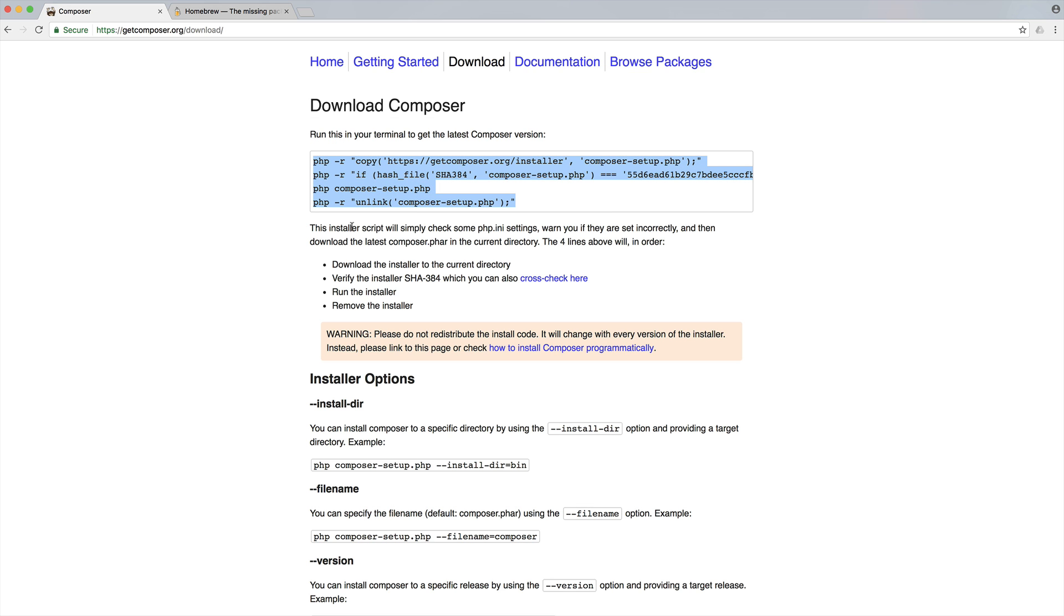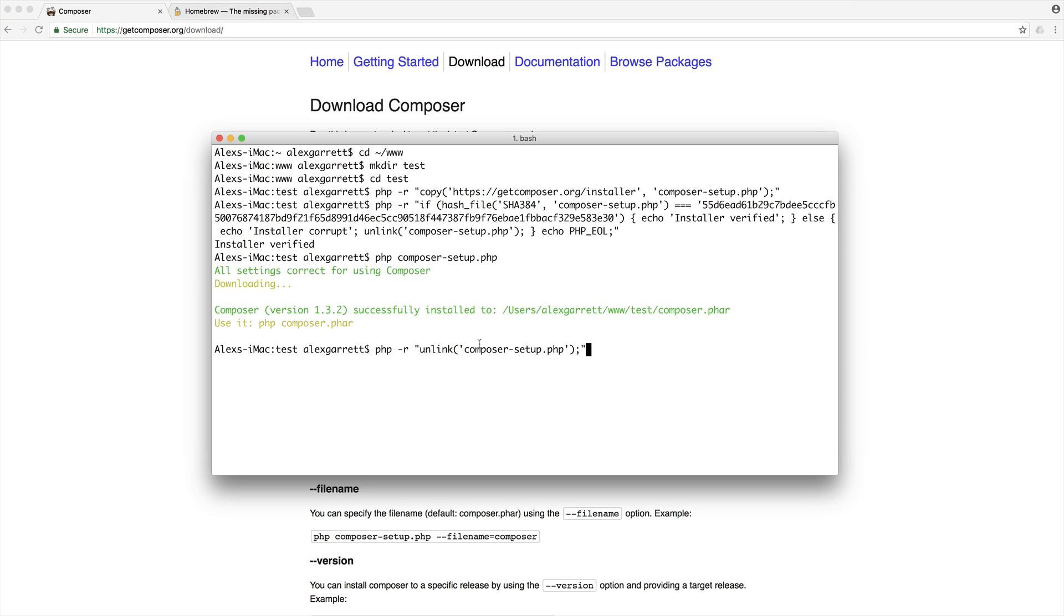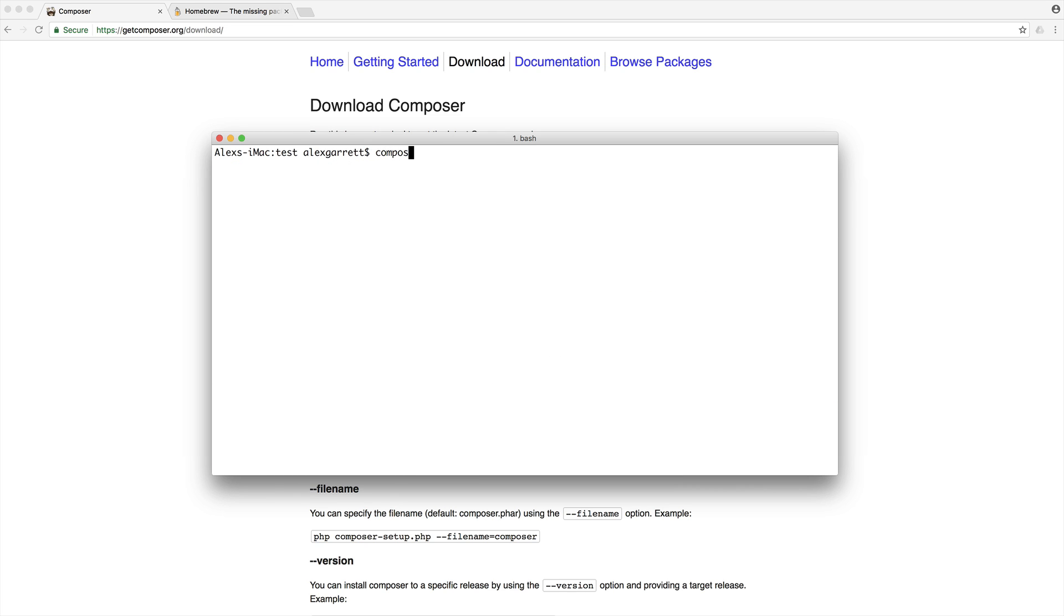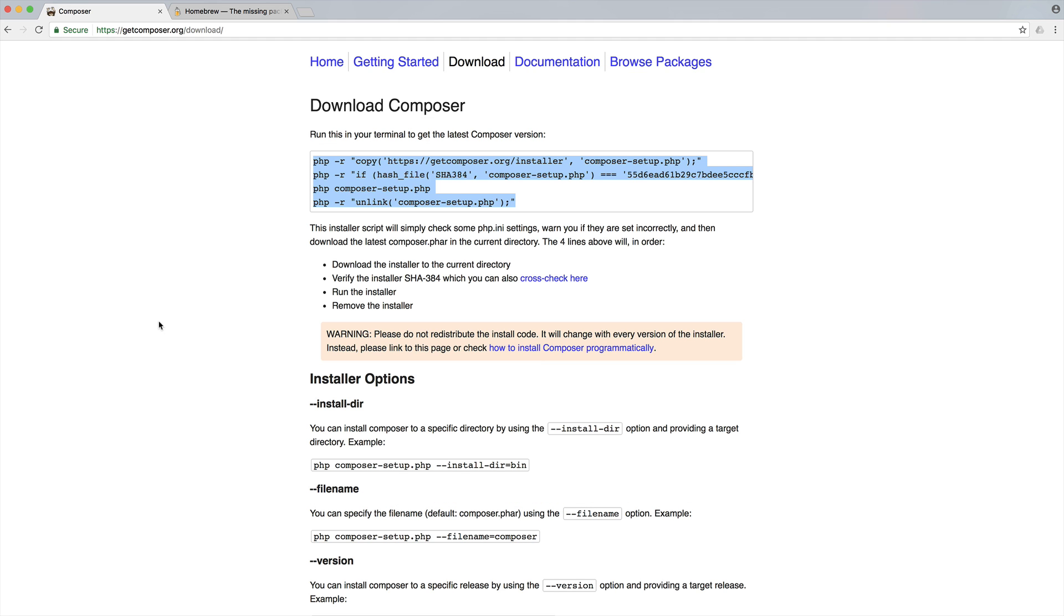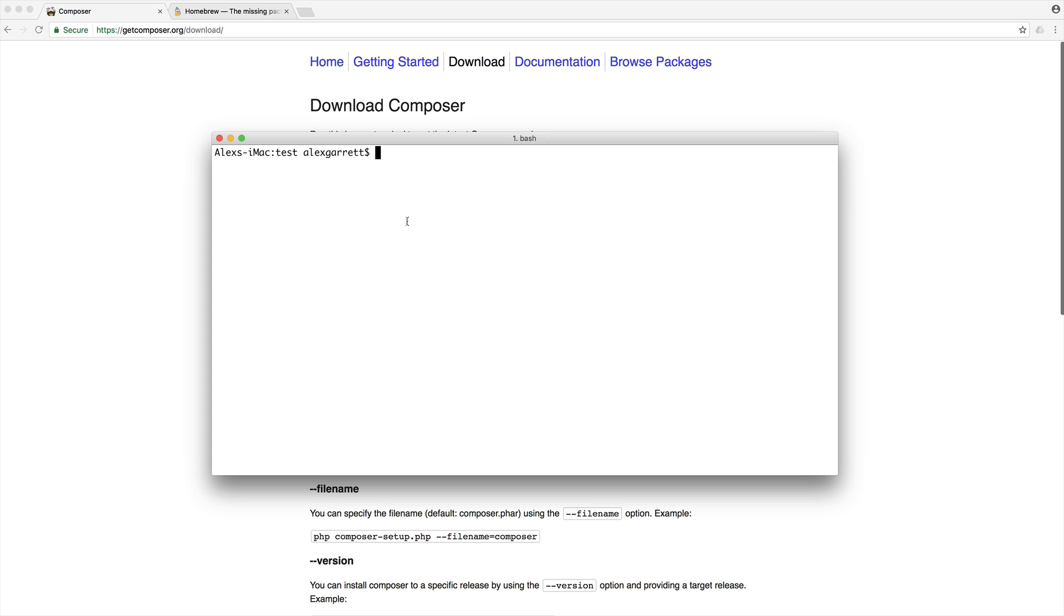Now, when you are running this, make sure you always come over to this page first of all because just as a warning here, the install code is subject to change. So I'm going to go ahead and pop this all in here, go ahead and run this to unlink or delete the Composer setup file. And of course, from here now, I can either run Composer or php composer.phar to go ahead and run Composer. But of course, it still is not installed globally.